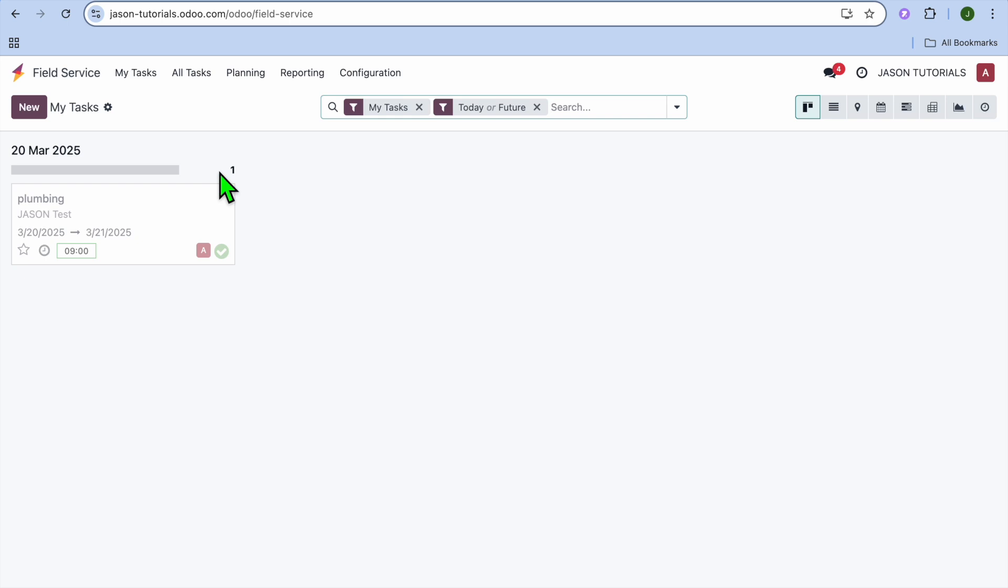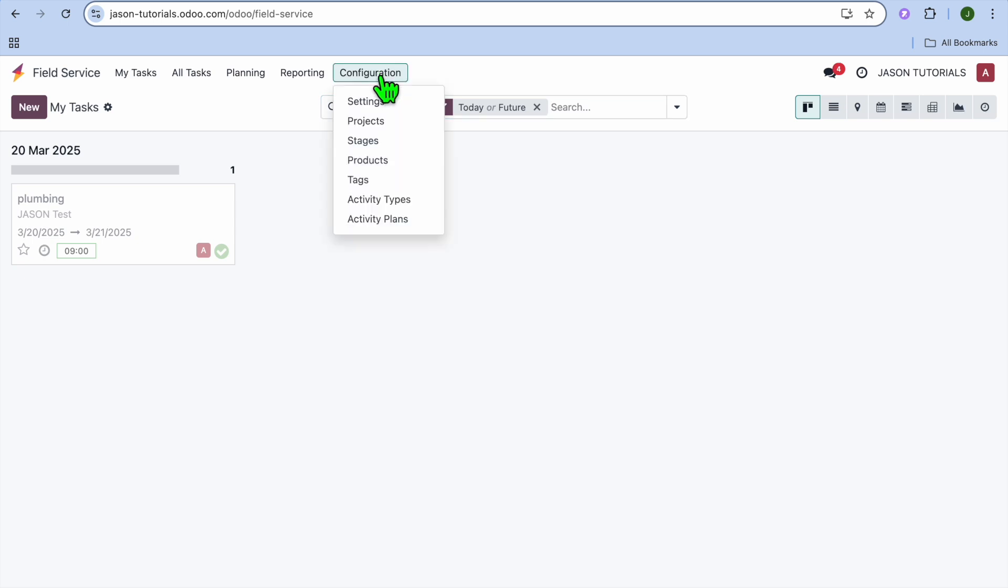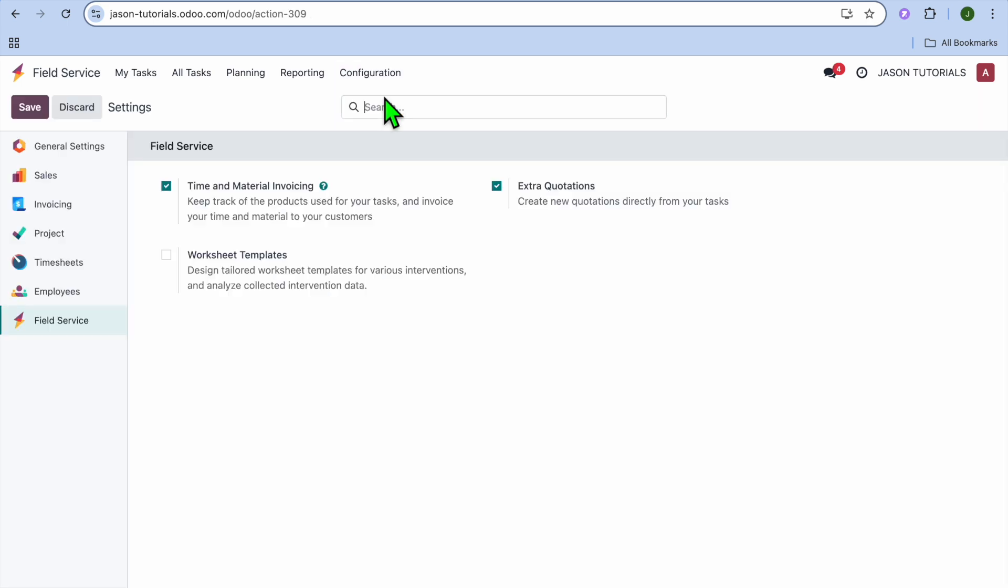Now, after you have selected Field Service, you'll be redirected to a dashboard like this, and the first thing I want you to do is select Configuration from the top navigation bar, then select Settings.